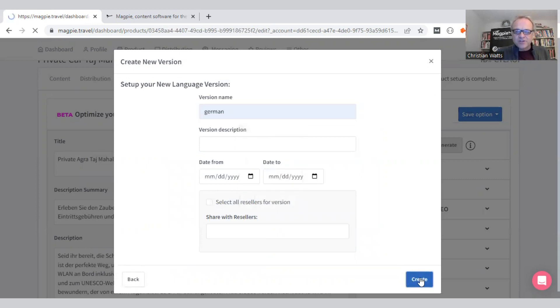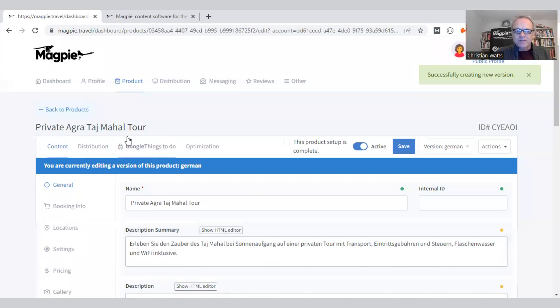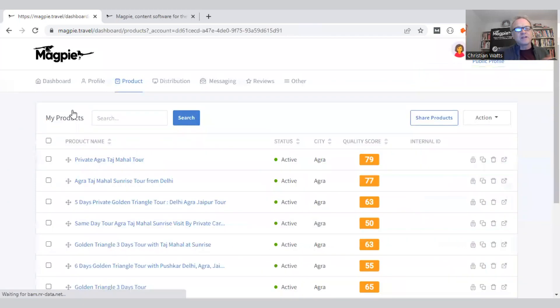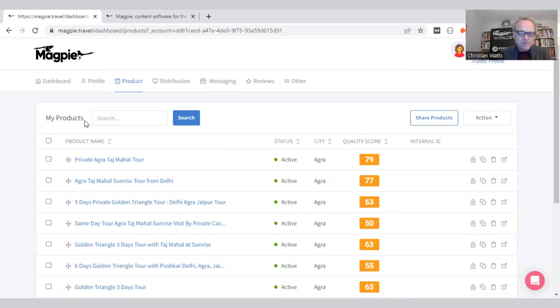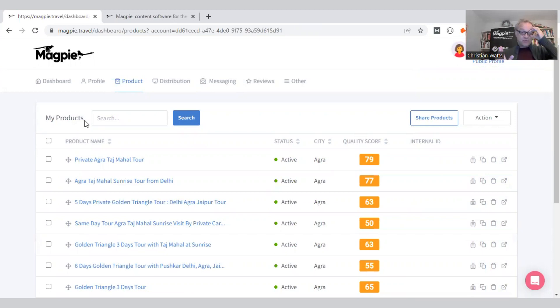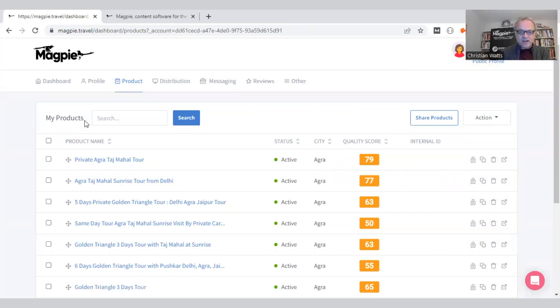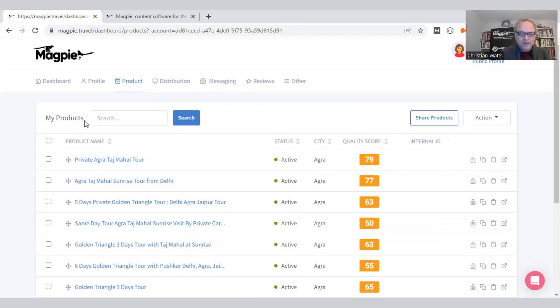I'm not going to share it right now, and now I've got a German version of that product. You can also create a different version for a different OTA. Maybe you want a different description for Viator or GetYourGuide, or you want to create a different one for Google Things to Do. So that's it. That product is done. It's regenerated all the fields. The duration and price and everything else is still saved, but I've now got a full German description and a full English description.